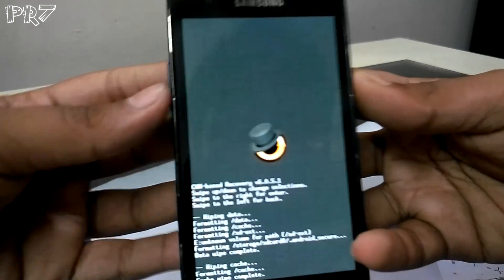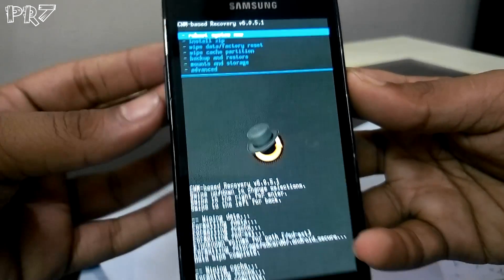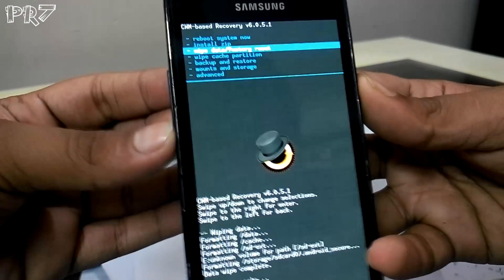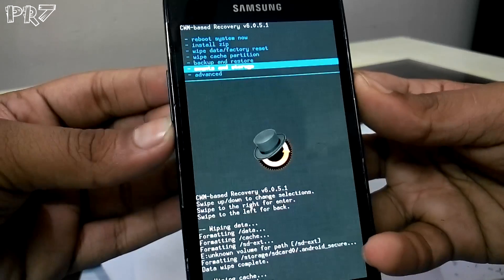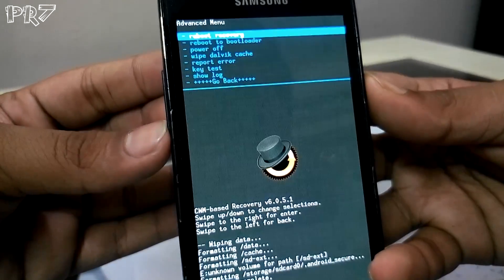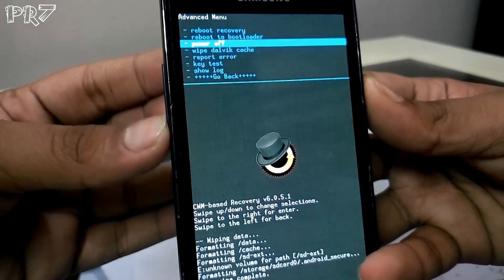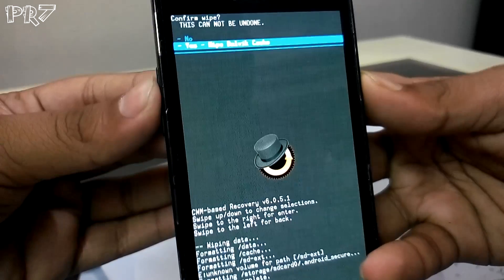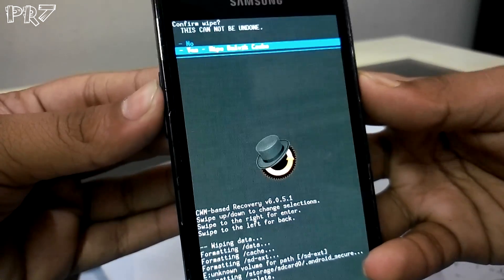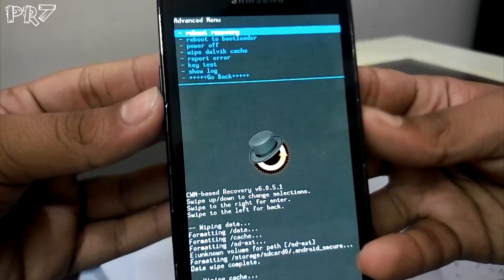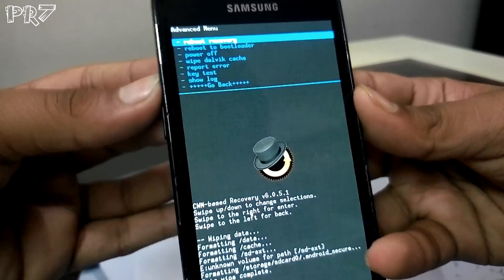Now go to 'Advanced' and select 'Wipe dalvik cache'. This won't take much time. Okay, that's done.